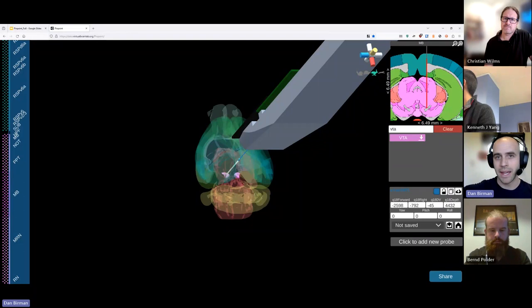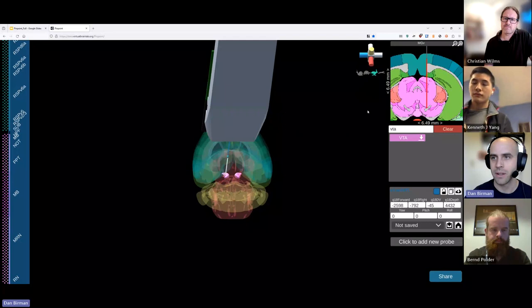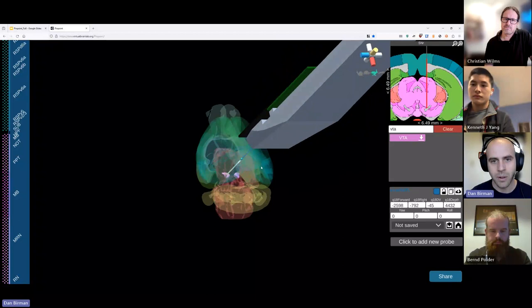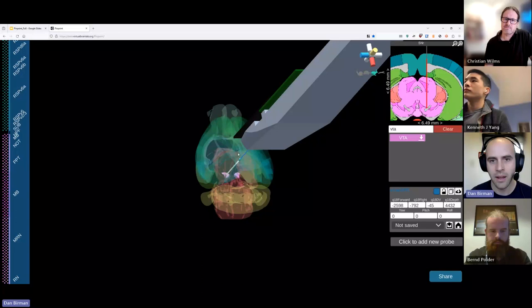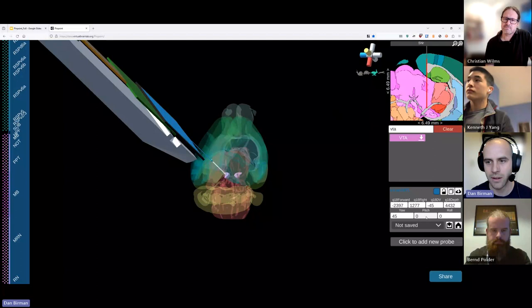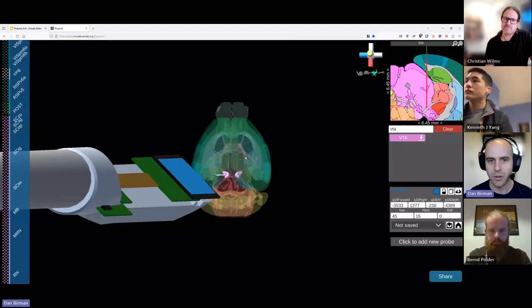This in-plane slice is looking from the front of the brain, so the right hemisphere appears on the slice. You can zoom in and out here to see more or less of the area. Let's say we're doing an insertion coming from the left — I'll use the yaw and pitch values here to rotate the probe. Maybe we're doing a rotation of 45 degrees from the side and pitched down by 15 degrees. This is a very typical kind of insertion you might want to do.